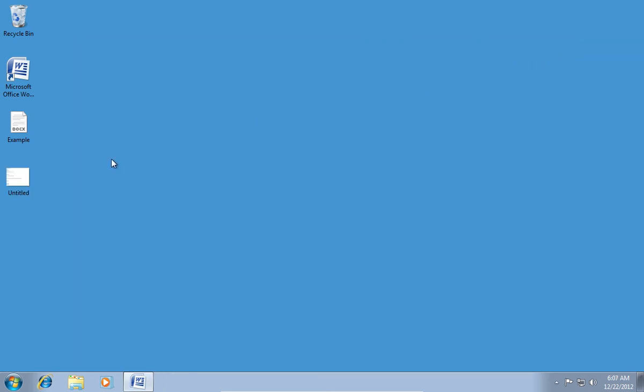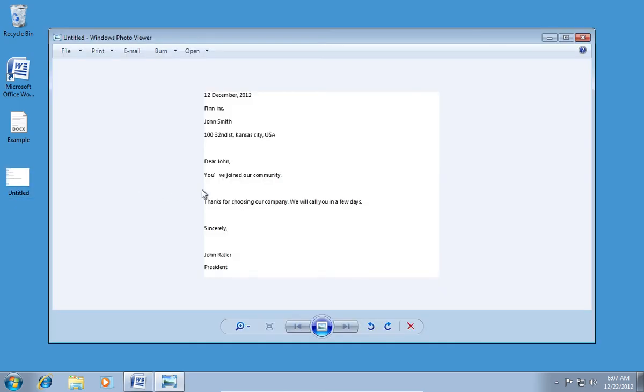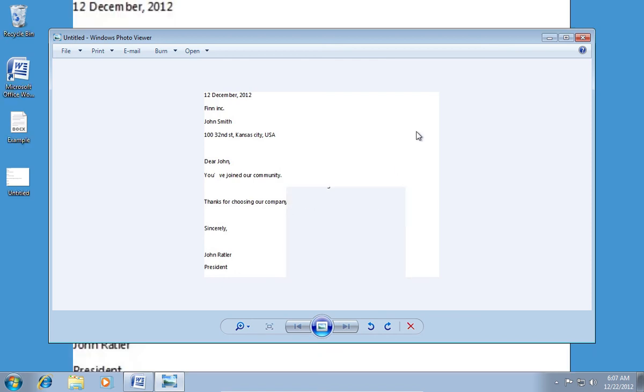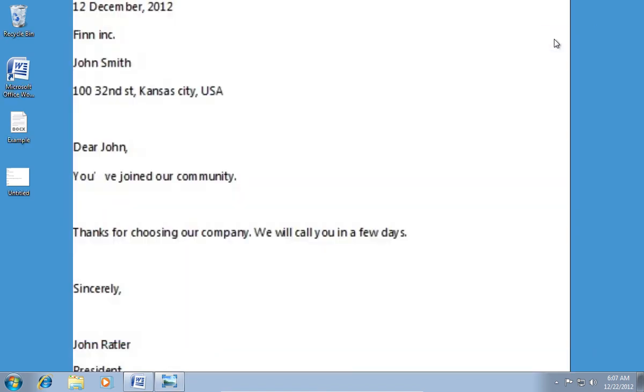Now open your JPEG picture. Right click on it and choose Set as a desktop background. You have successfully set a Word document as a desktop background.